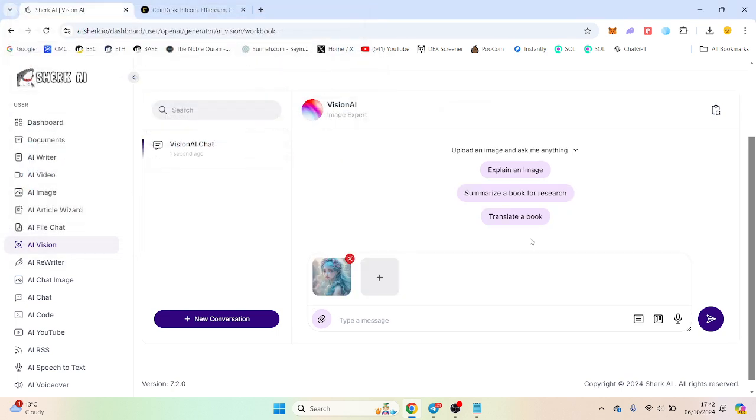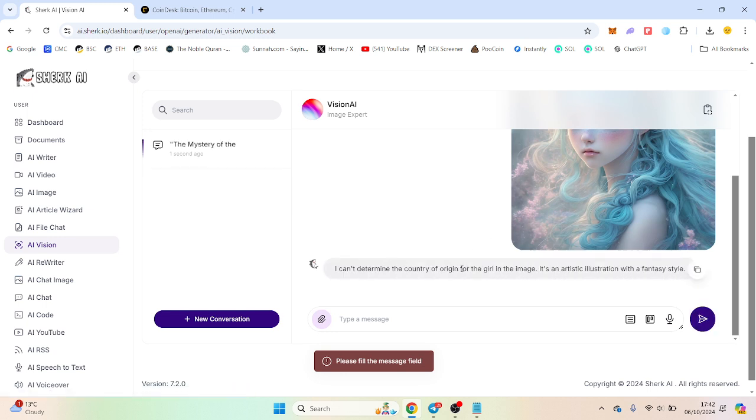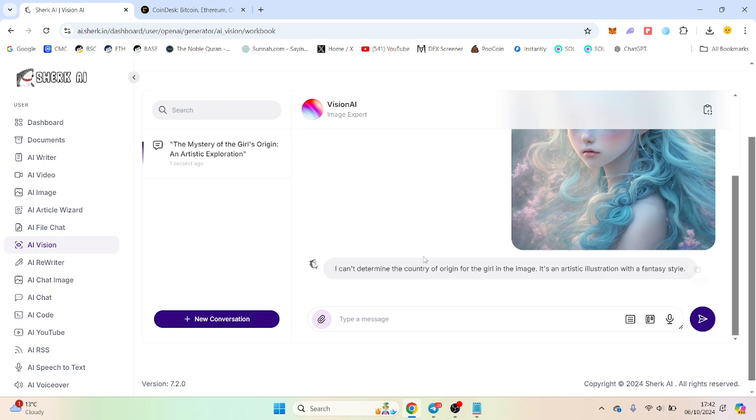AI vision, I think if you upload an image, let's upload this one. So where, what country, let's give it a hard one, is this girl from? And it will scan the image and what it would do, I can't determine the country and origin, the girl in the image is a fantasy star. Okay, so it did pick it up. That's pretty neat in fact.